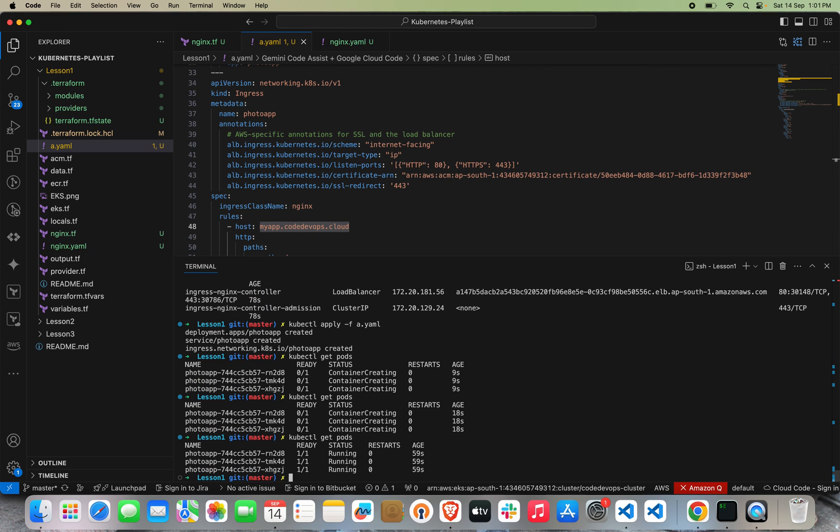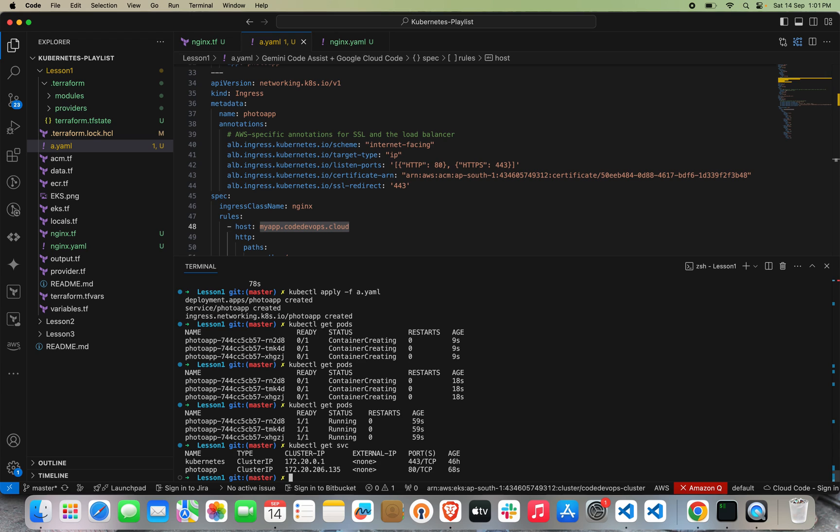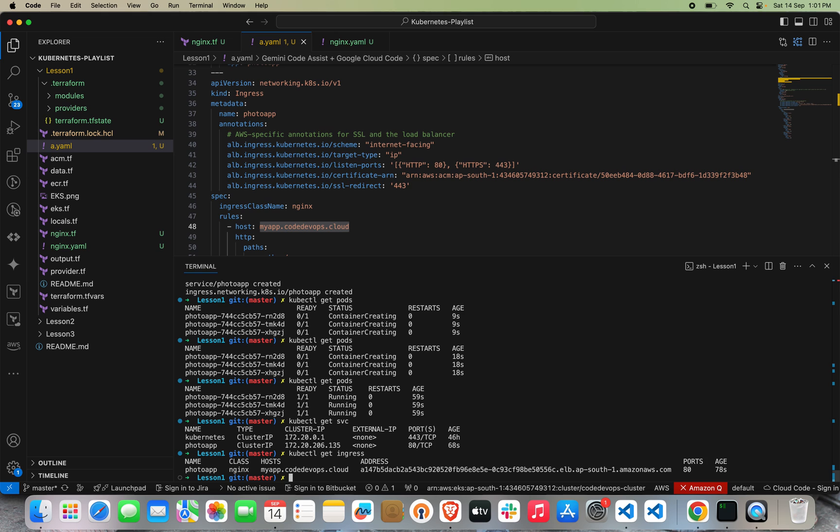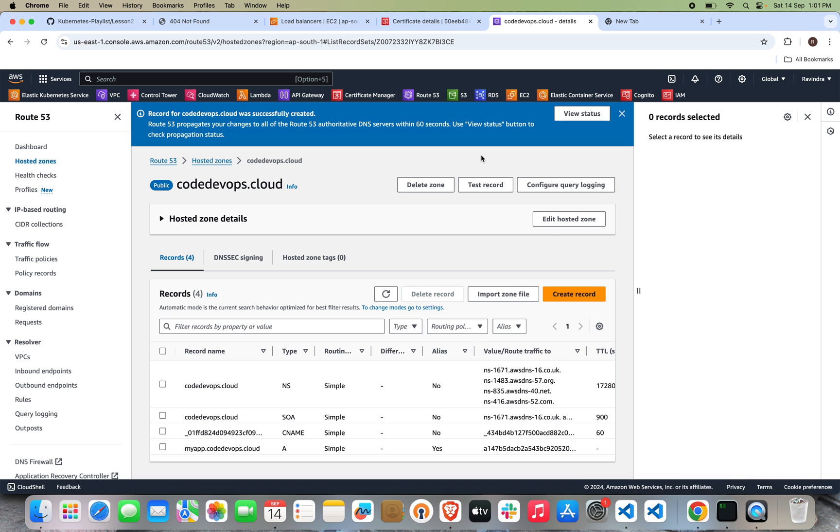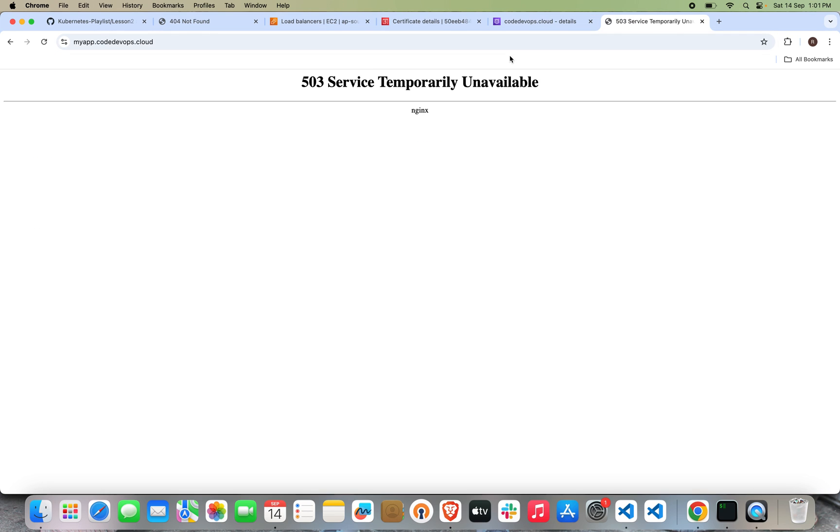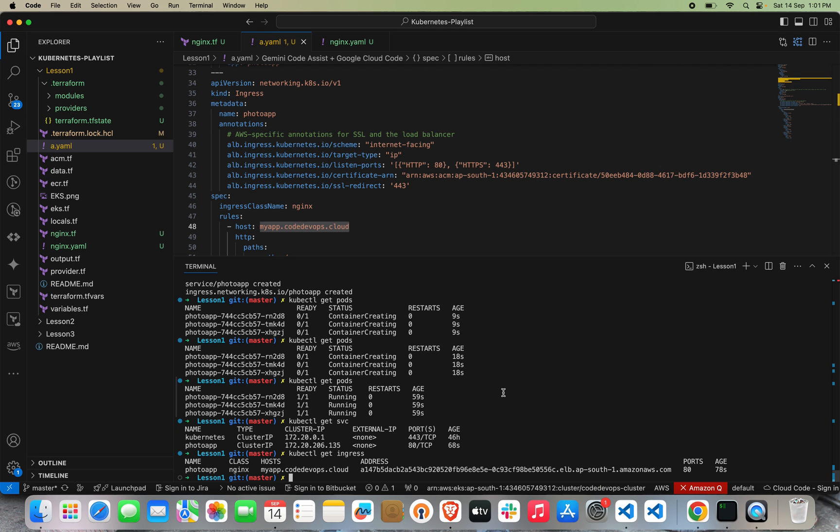The pods are also up and running. Let's do kubectl get svc. Service has been also created. Now we will see kubectl get ingress. Everything has been created. Let's hit this URL, hit this DNS. Currently I'm getting 503 Service Temporarily Unavailable. So how are we going to troubleshoot this?